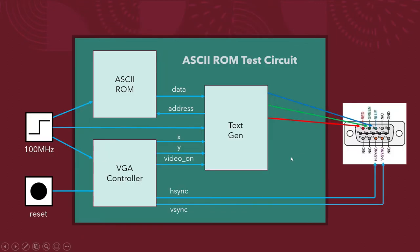Now, here's the block diagram for my test circuit from ASCII ROM. So on the left side over here, I have my inputs of the clock and the reset button. The clock feeds into the ASCII ROM, TextGen, and VGA controller circuits.